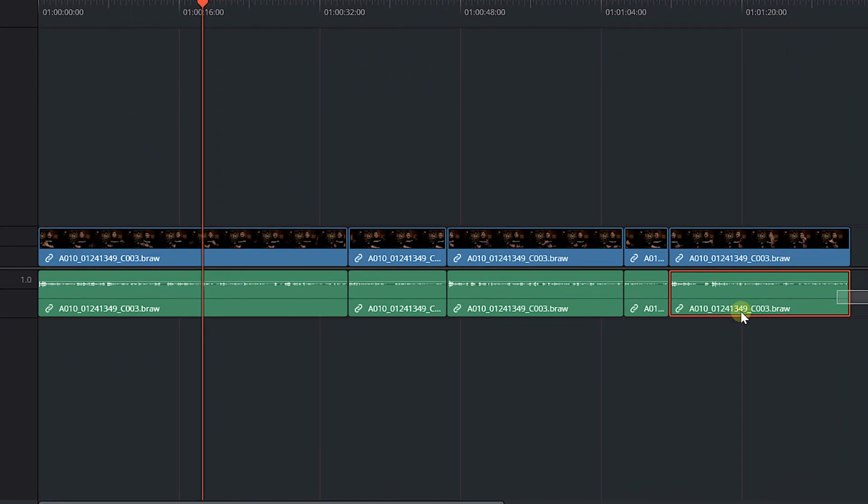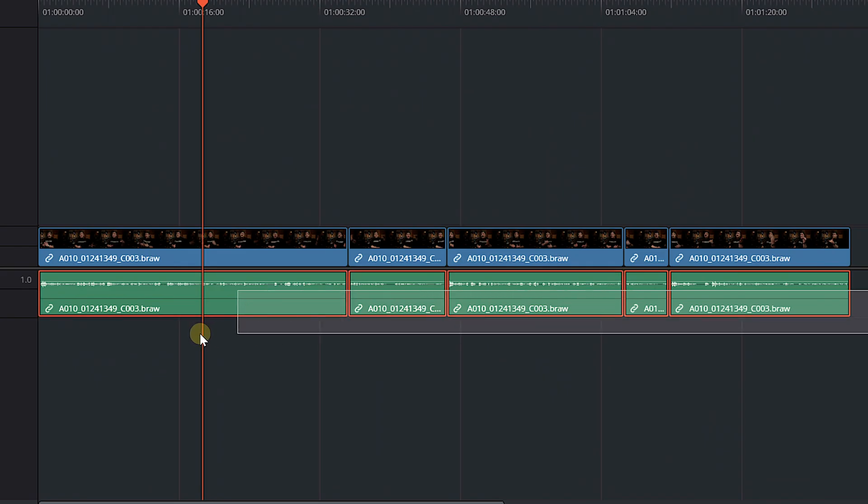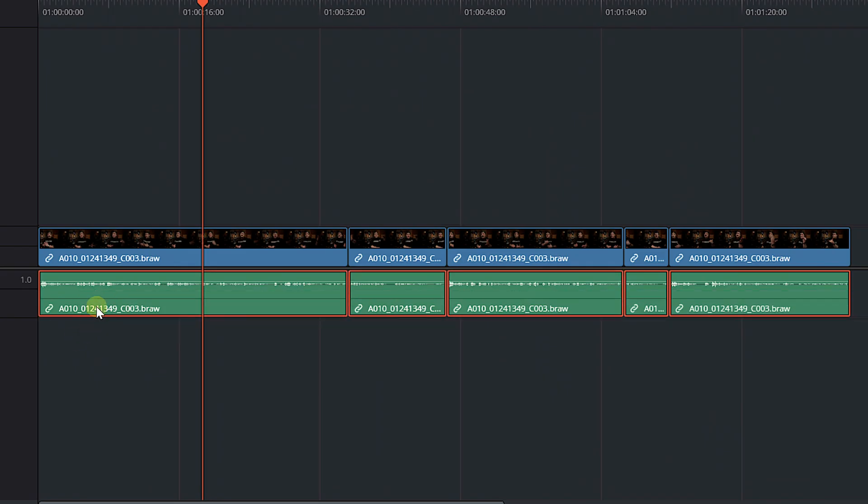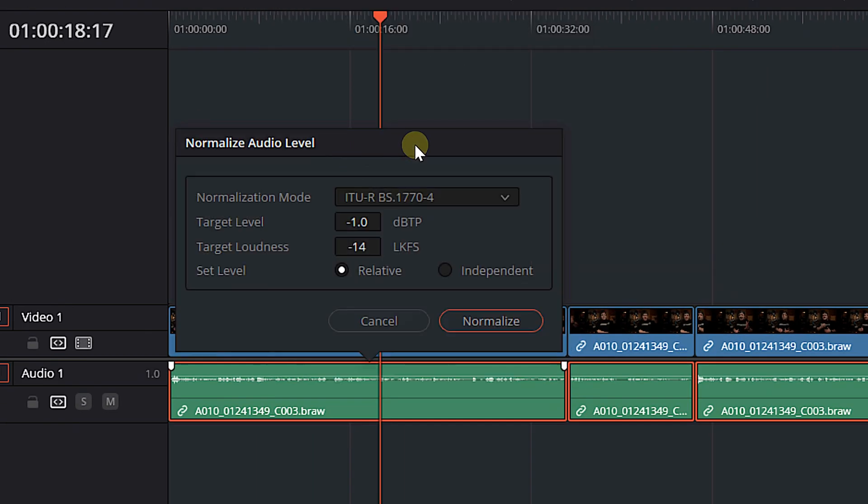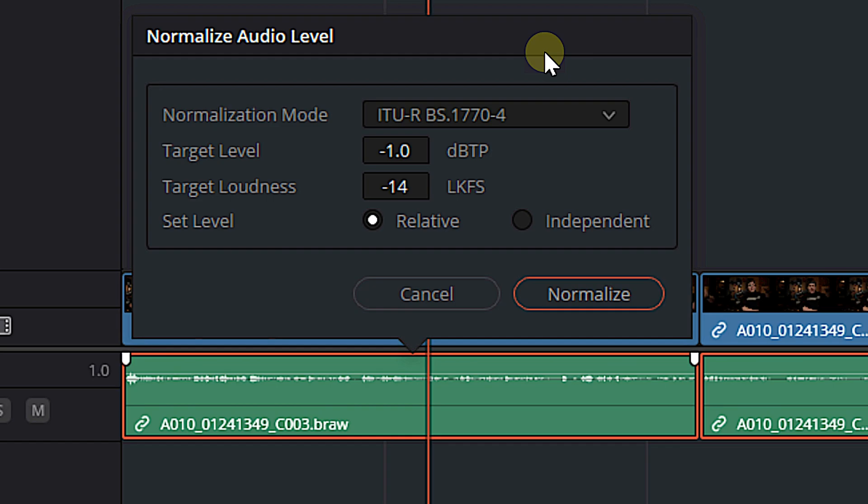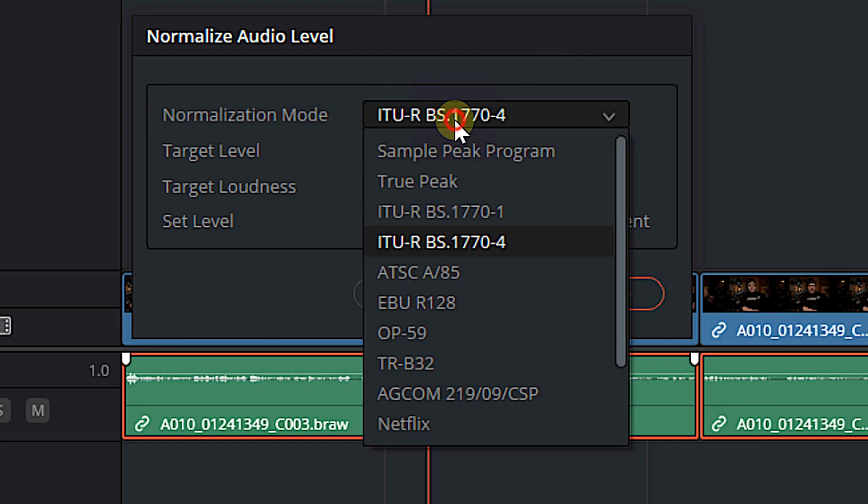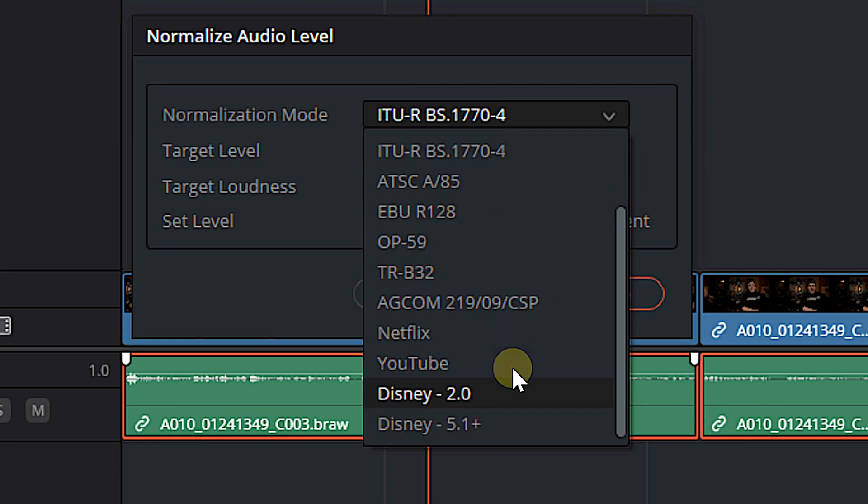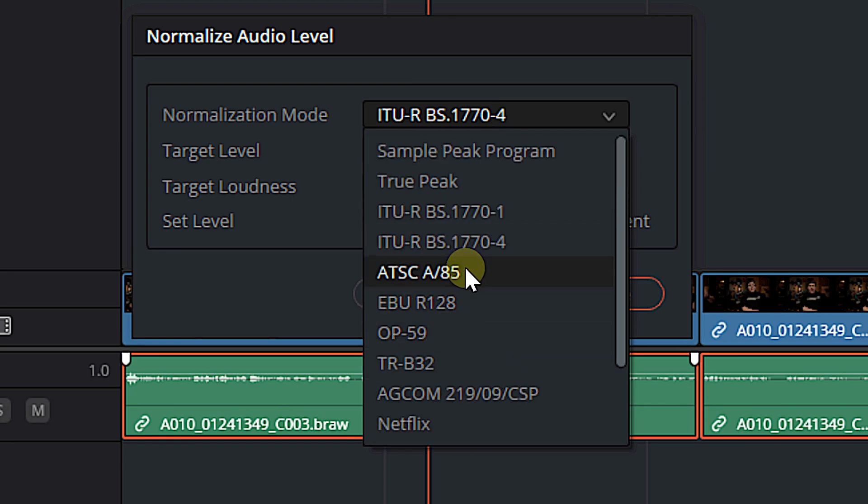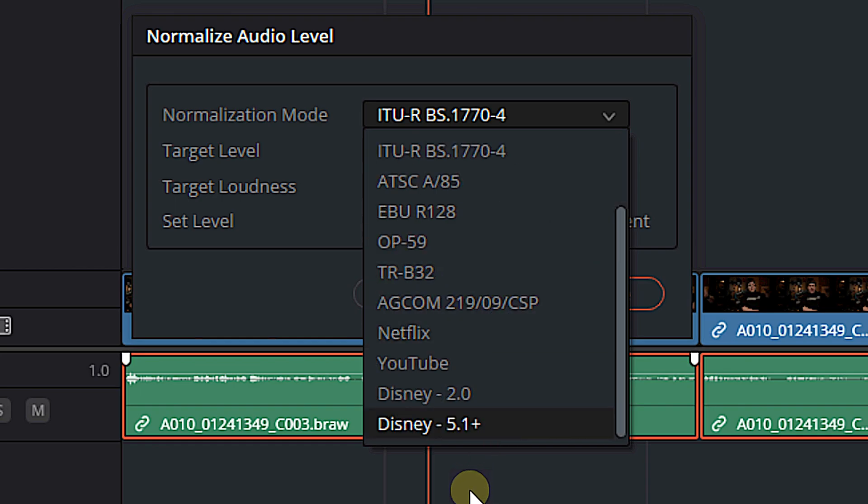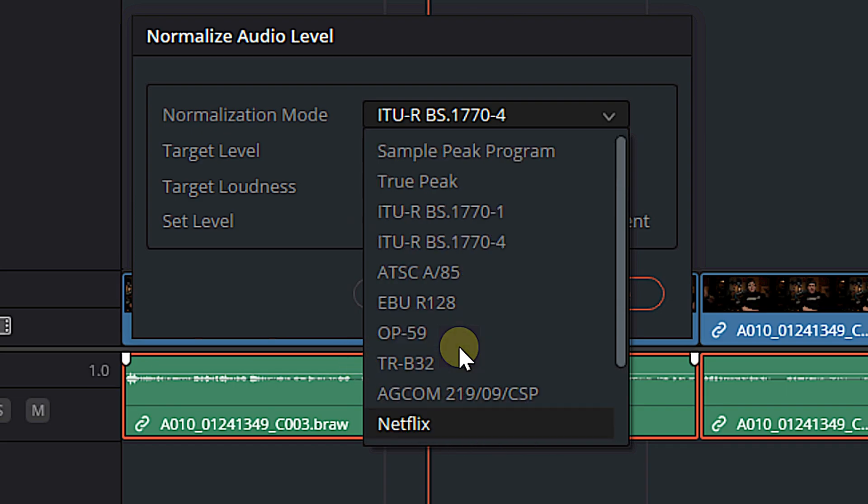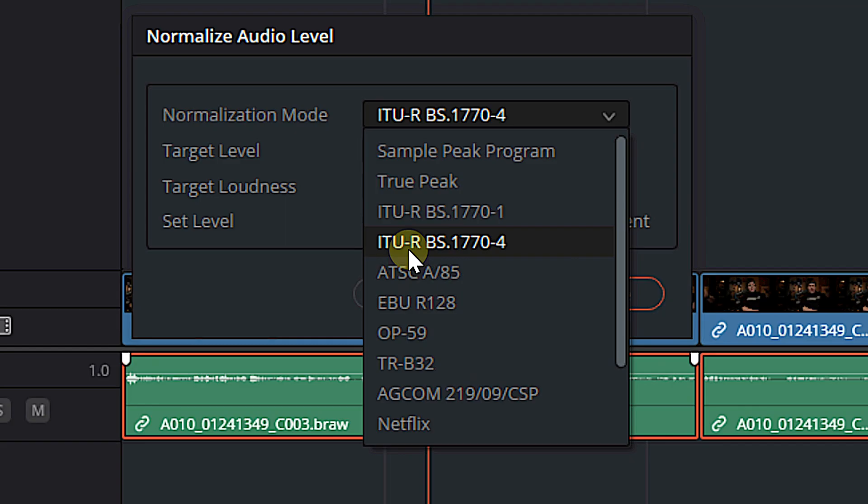All we have to do is select all the audio clips that we want to normalize, which in this case is going to be all of them. We're going to right click and we're going to hit normalize audio levels. And we're going to be left with some settings that we want to adjust. We have normalization mode. There's a whole bunch to choose from. In most cases, I am always going to use this BS 1770-4. It's kind of the most accurate and modern algorithm. It's used by a lot of professional platforms. So this is kind of a safe one to stick with. You also have some platform-specific ones like Disney 2.0, Disney 5.1, which is Disney Surround Sound, YouTube, Netflix. But I am pretty much always going to choose this 1770-4.